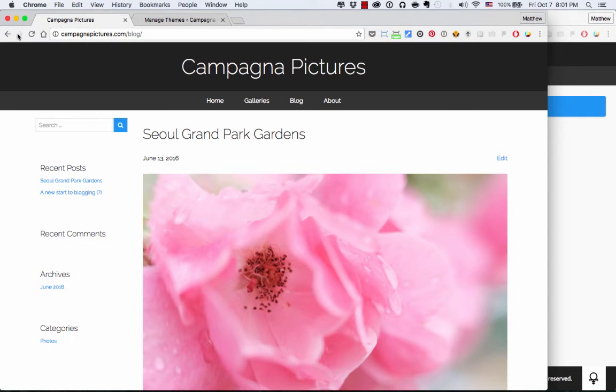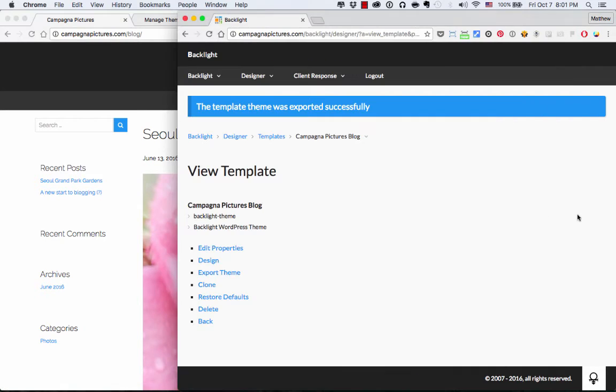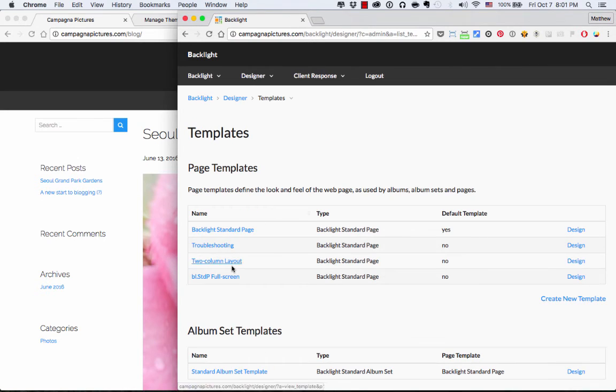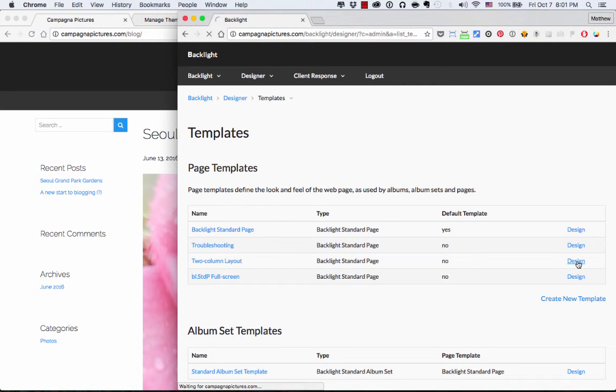And what's really cool is you can actually go and you can edit that page template. And it will update your theme in real time. So if I go back into Templates, I go to the two-column layout, I press Design.